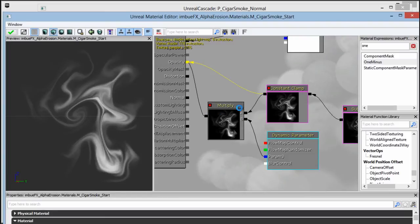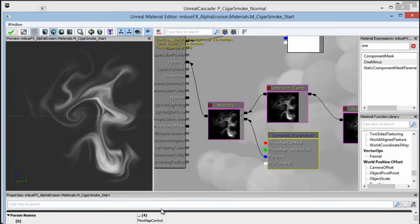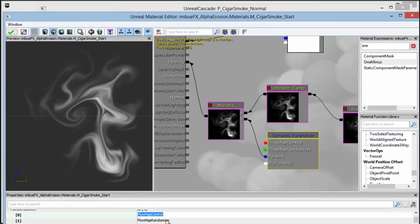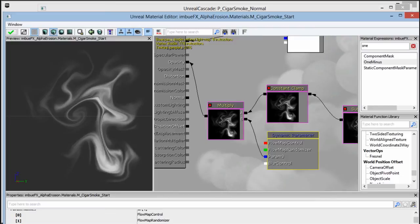And then bring that result into opacity. We won't see anything change in here, because remember this is a default preview value of one. Let's go ahead and rename it for organization purposes. And we'll just call this our alpha control.